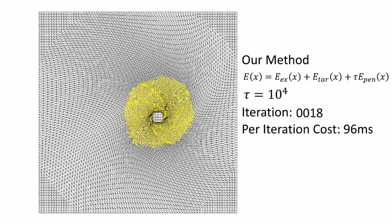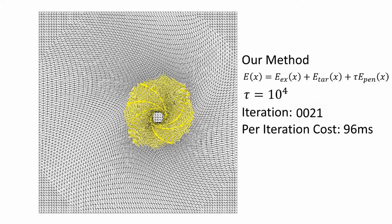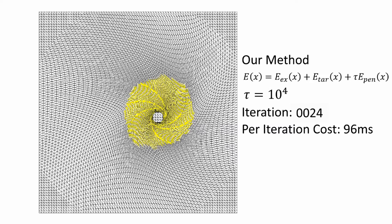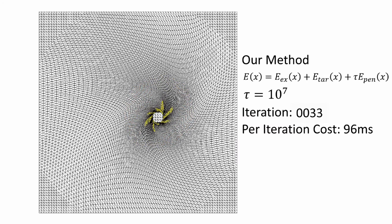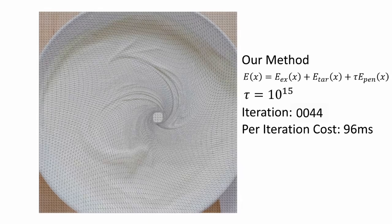Our key observation is that we can tune up the penalty function up to the limits of numerical precision. This resolves all inversions in an efficient and intuitive way.